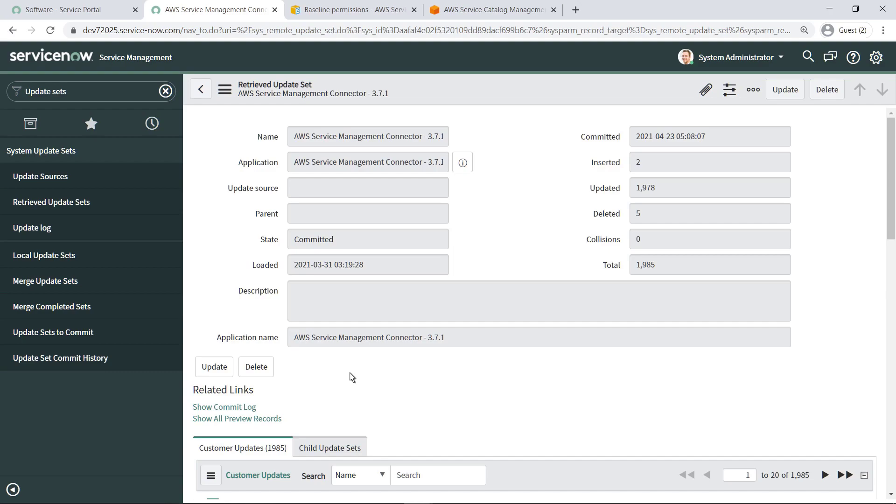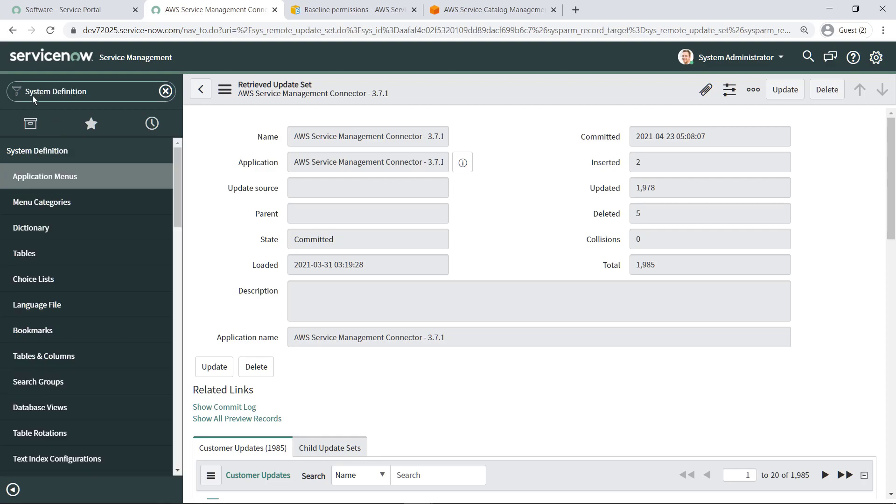Next, to enable the AWS Service Management Connector for ServiceNow, you must create a discovery source and configure specific platform tables, forms, and views. Let's create a new discovery data source called AWS Service Management Connector.